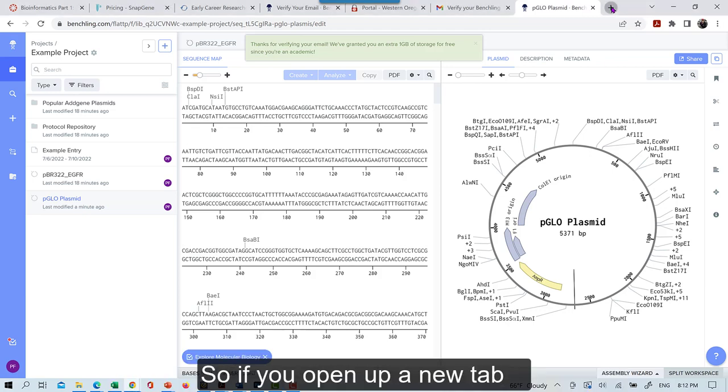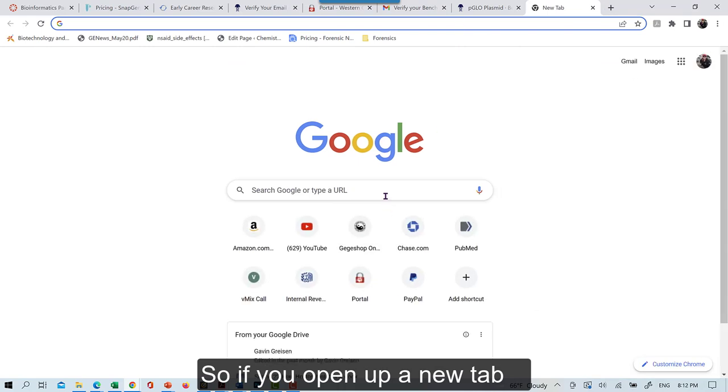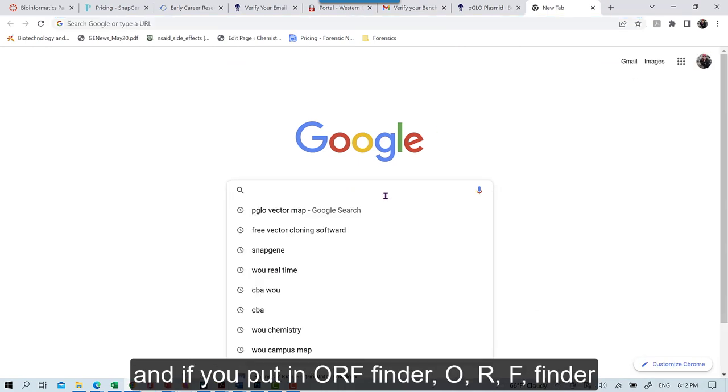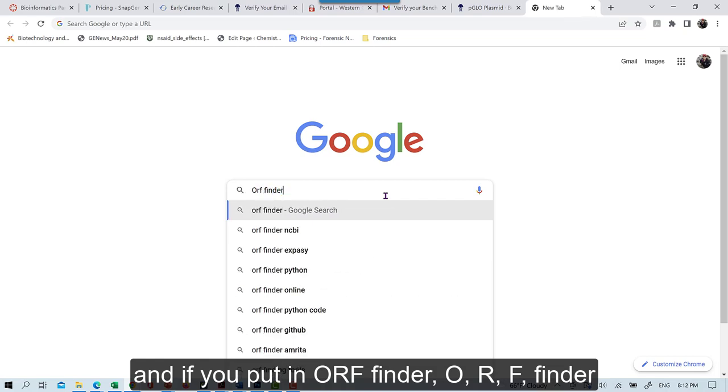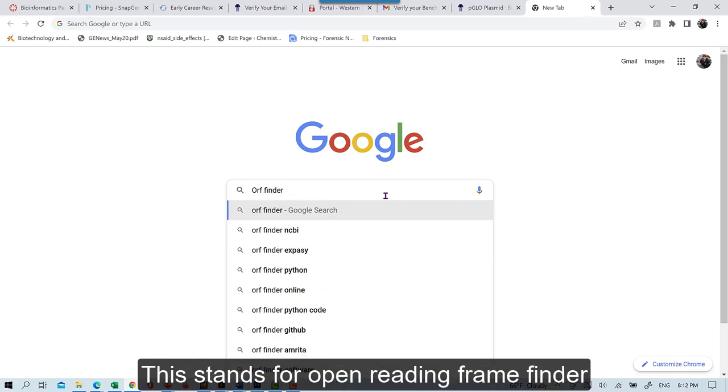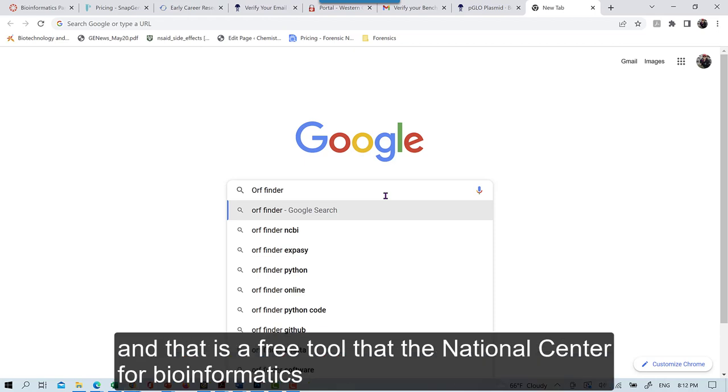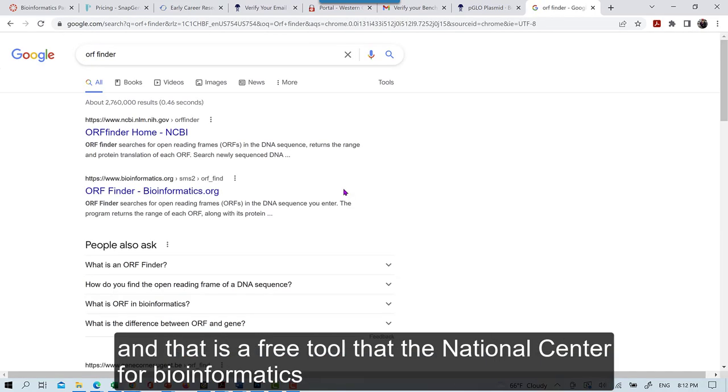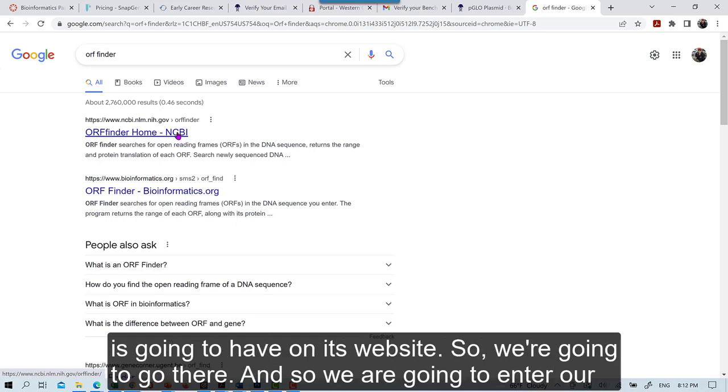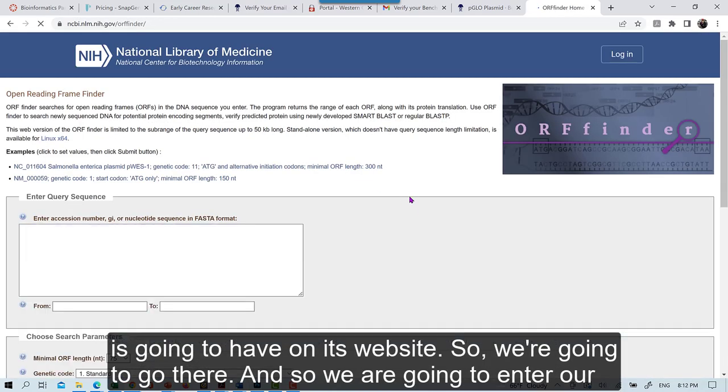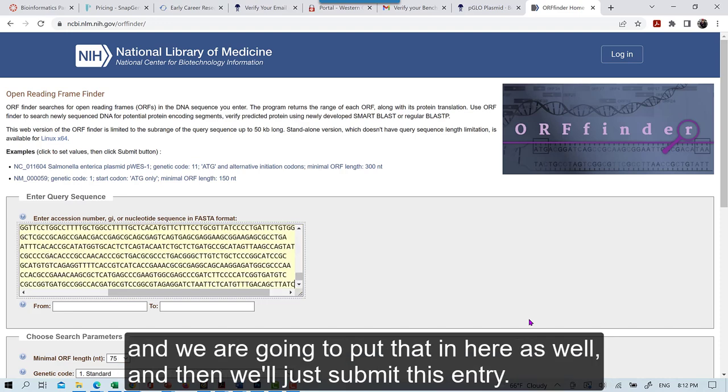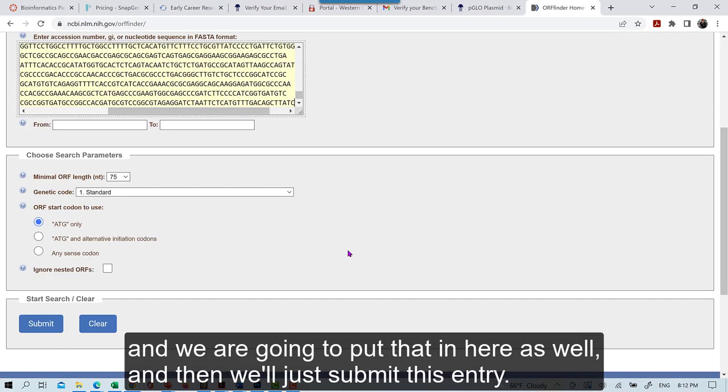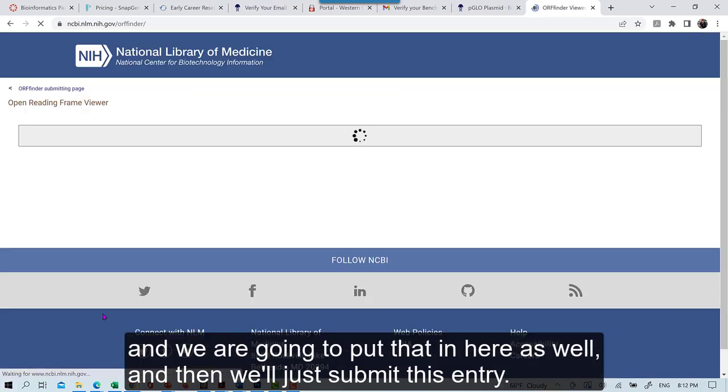And that's the one that I'll introduce you to here. So if you open up a new tab and if you put in ORF Finder, O-R-F Finder, this stands for Open Reading Frame Finder. And this is a free tool that the National Center for Bioinformatics is going to have on its website. So we're going to go there. And so we're going to enter our sequence in there. This is the same BioRad sequence that we put into our plasmid maker. And we're going to put that in here as well. And then we'll just submit this entry.